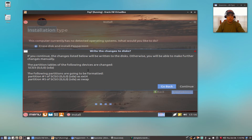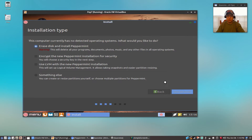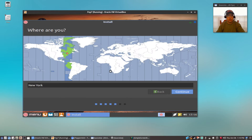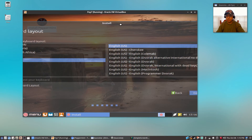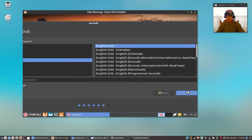I'm installing to a virtual drive — it's going to create one partition for my home root and another for swap. We'll click Continue. It's going to pull in my location, which is correct, and English keyboard — that's correct as well.